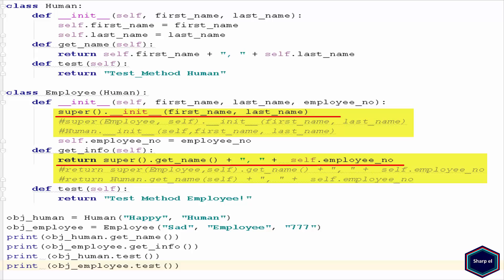It is also possible to overwrite methods of the parent class in a subclass, as I have done with the test method. So these were very simple examples of inheritance in Python.